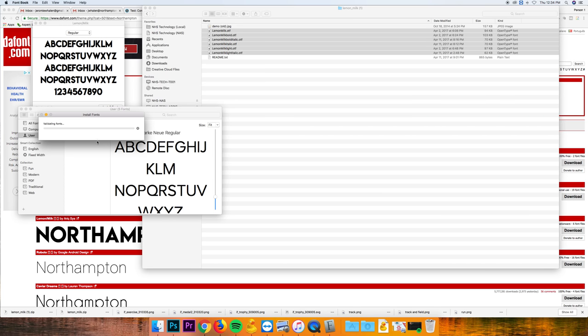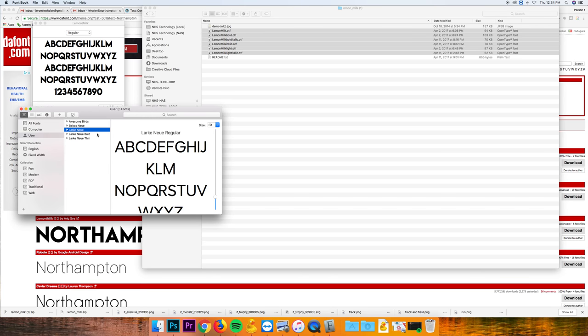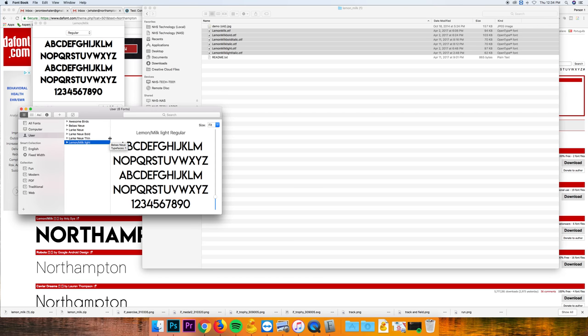It's going to go through, install the font, and now you should have this in Photoshop and Premiere. For Premiere, you actually have to restart the program for them to show up.